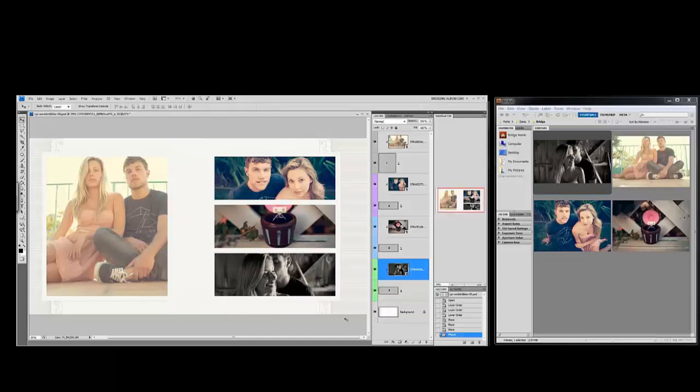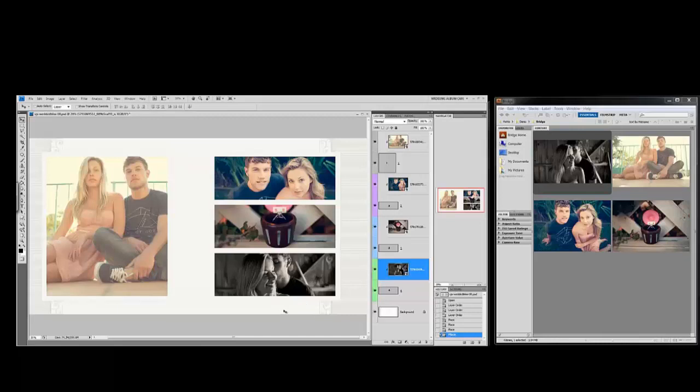And there you have it, this is how you will finish your albums in just a matter of minutes. Thanks for tuning in, if you enjoyed this video remember to like, share, or subscribe.